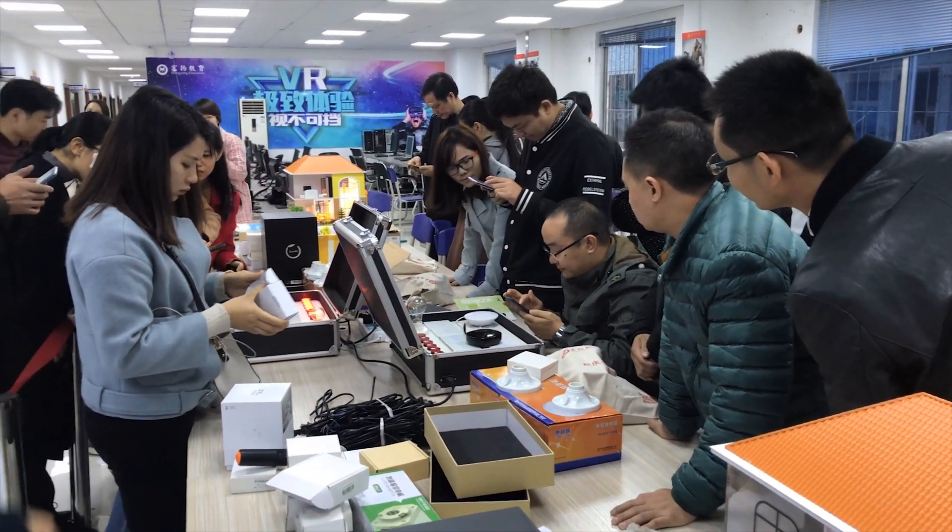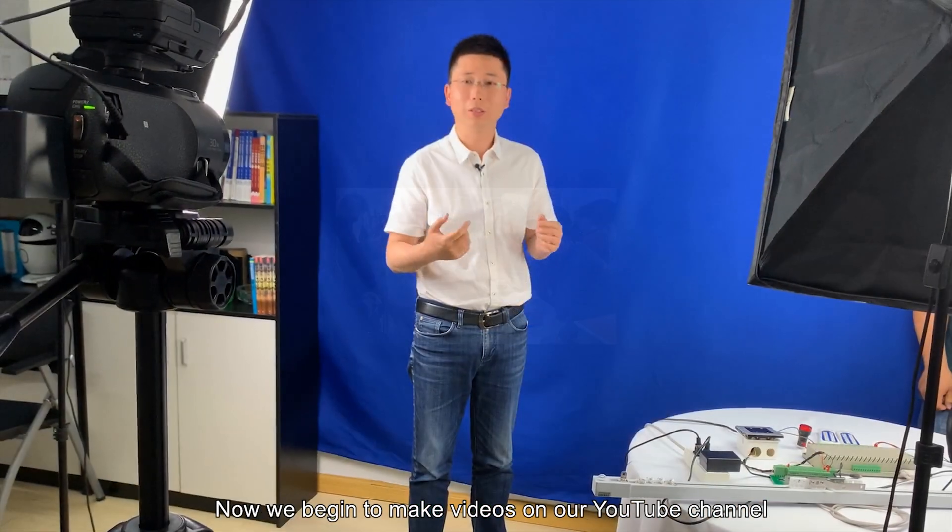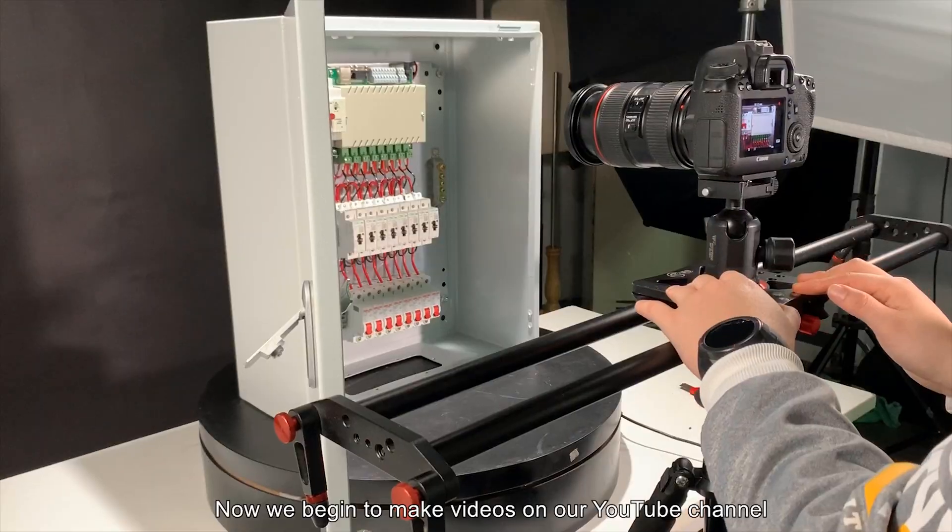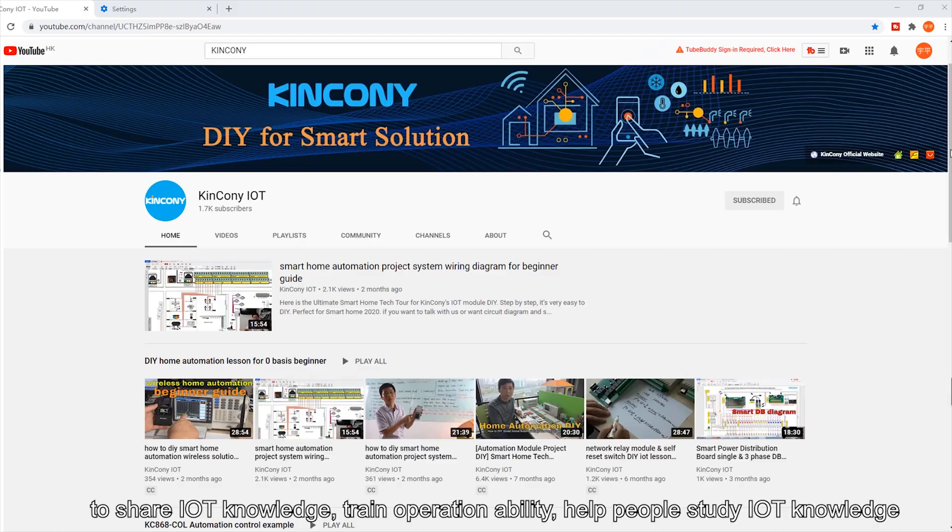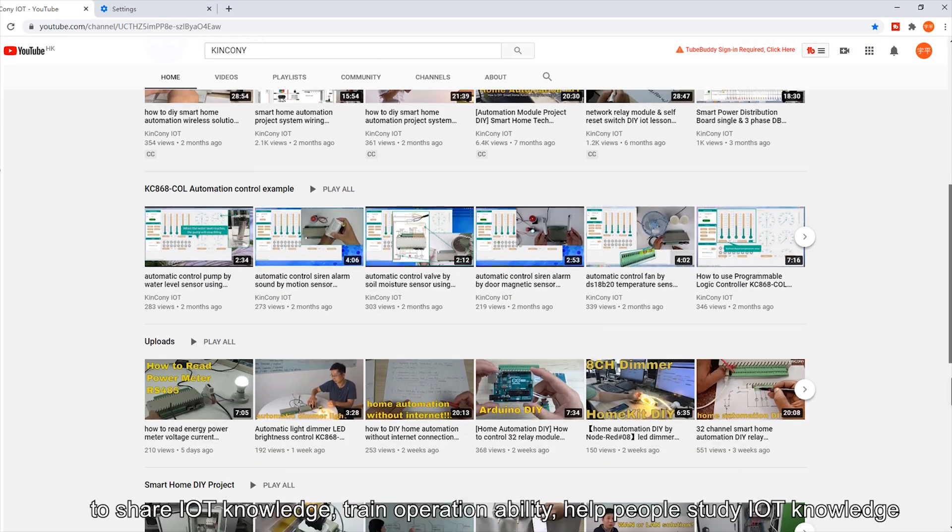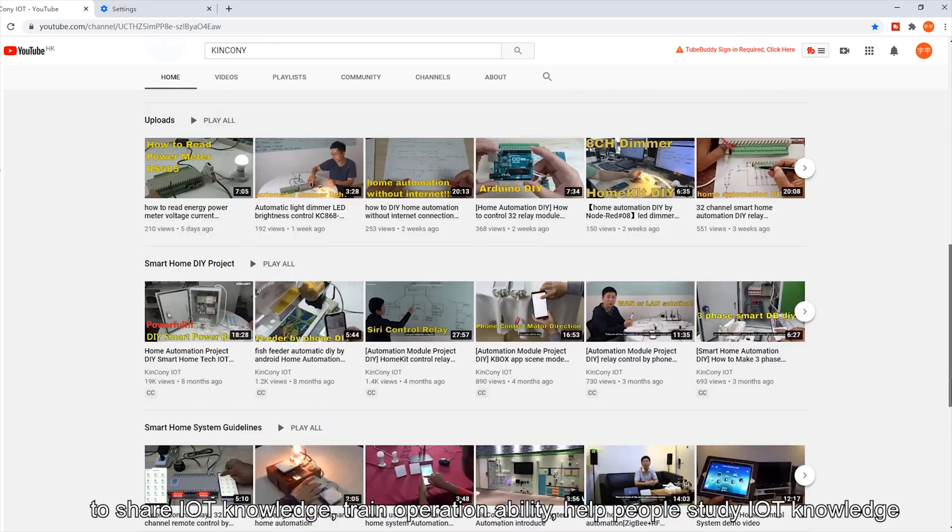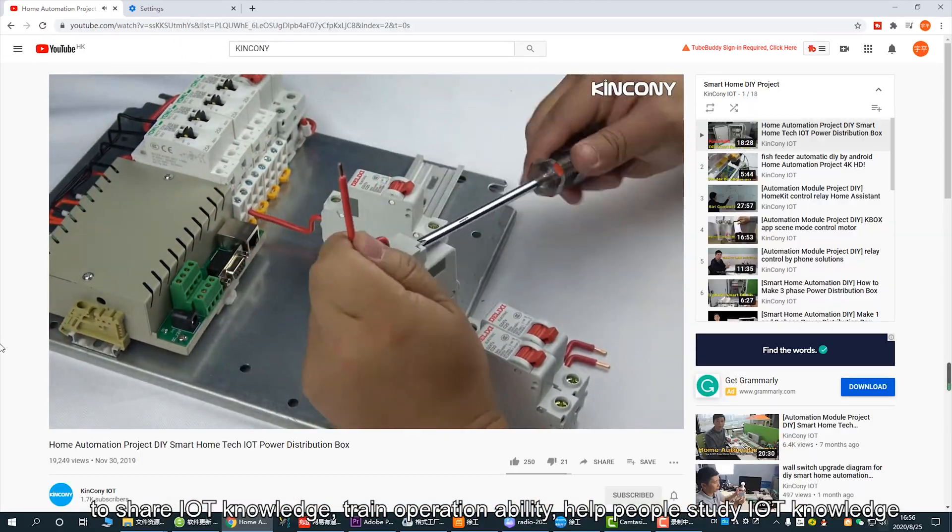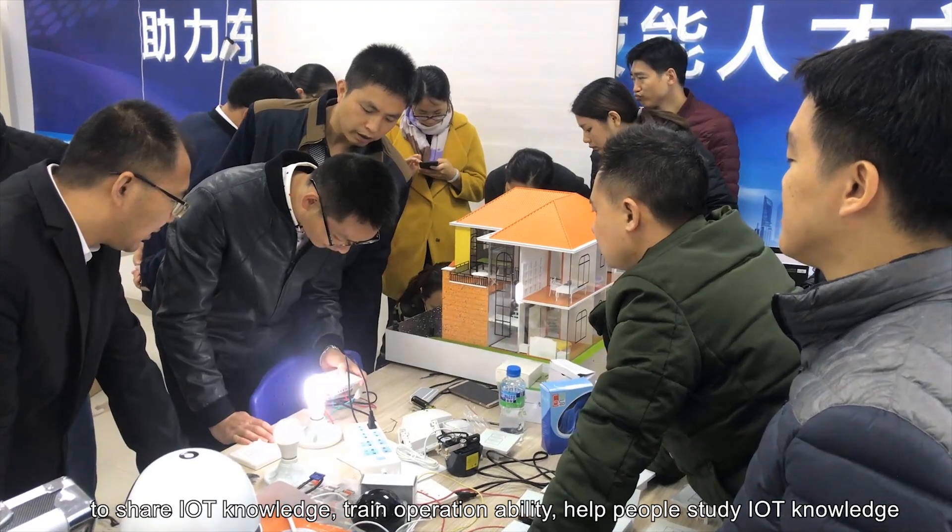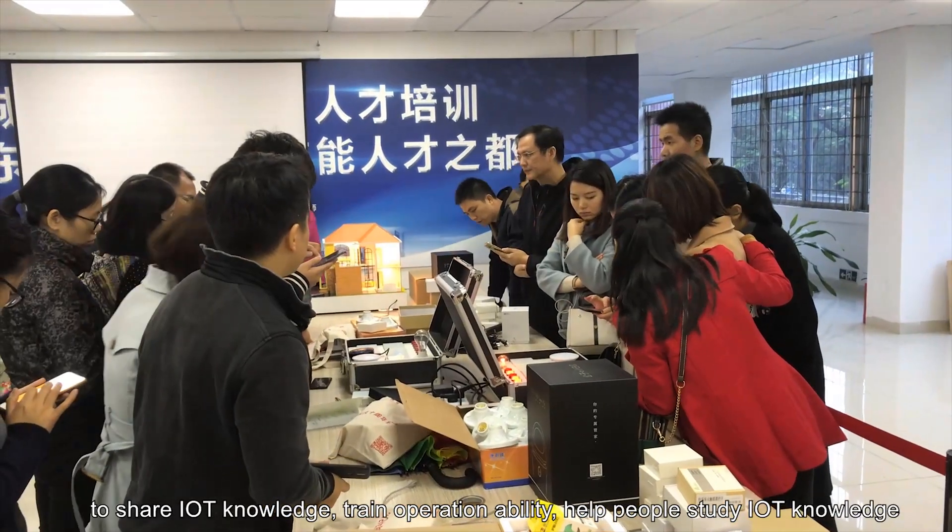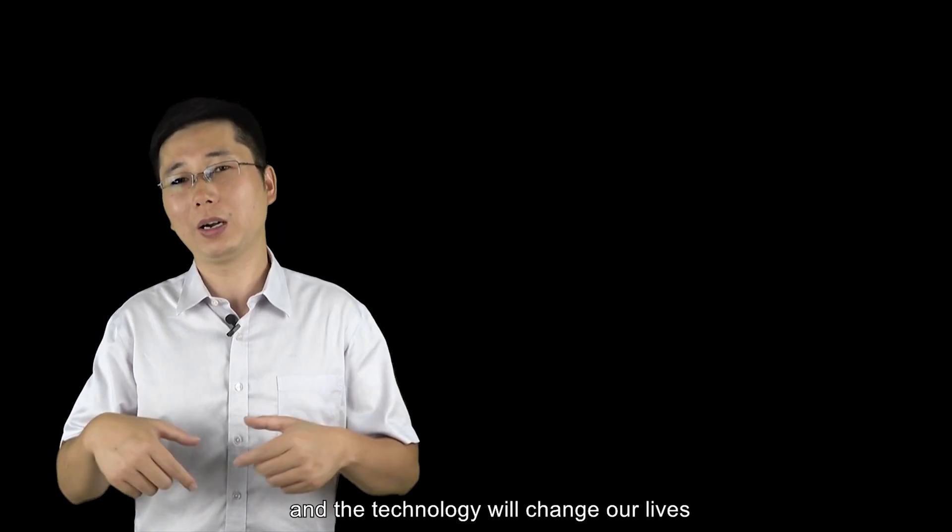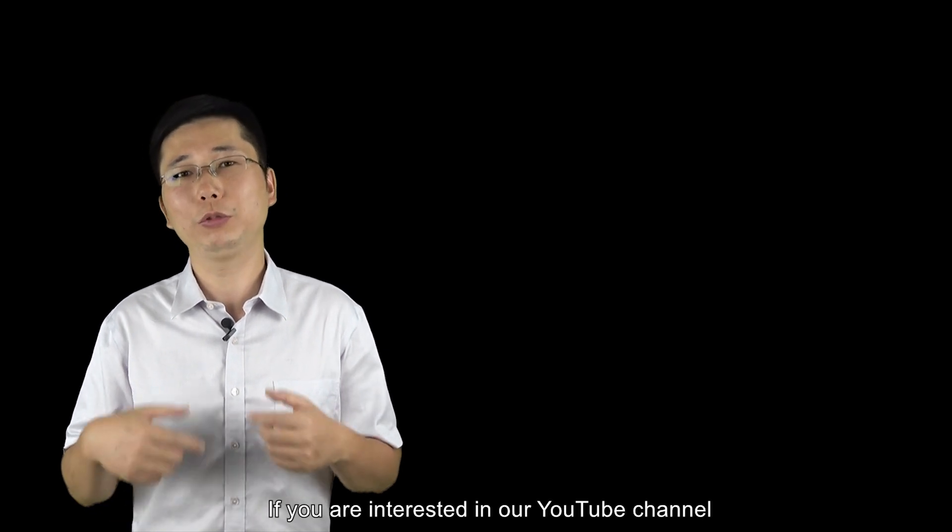Now we began making videos on our YouTube channel to demonstrate IoT technology and training operation capabilities, helping people study IoT technology that will change our lives.